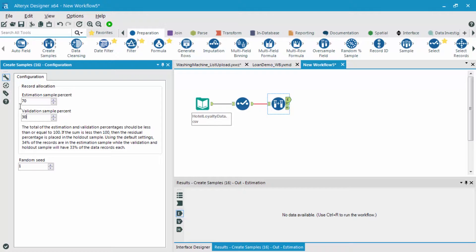Anything left over that is less than 100% goes into my holdout sample. As you can see, 100% of my records were consumed with the estimation and validation samples, so nothing is going to be within this holdout sample.